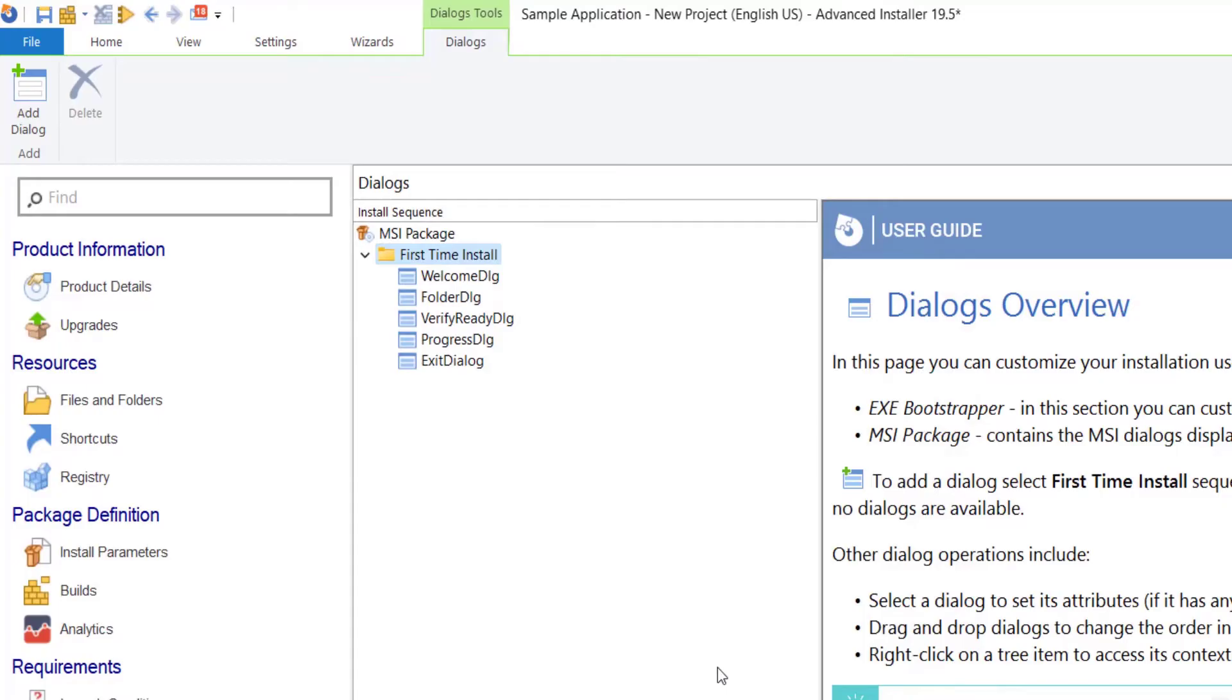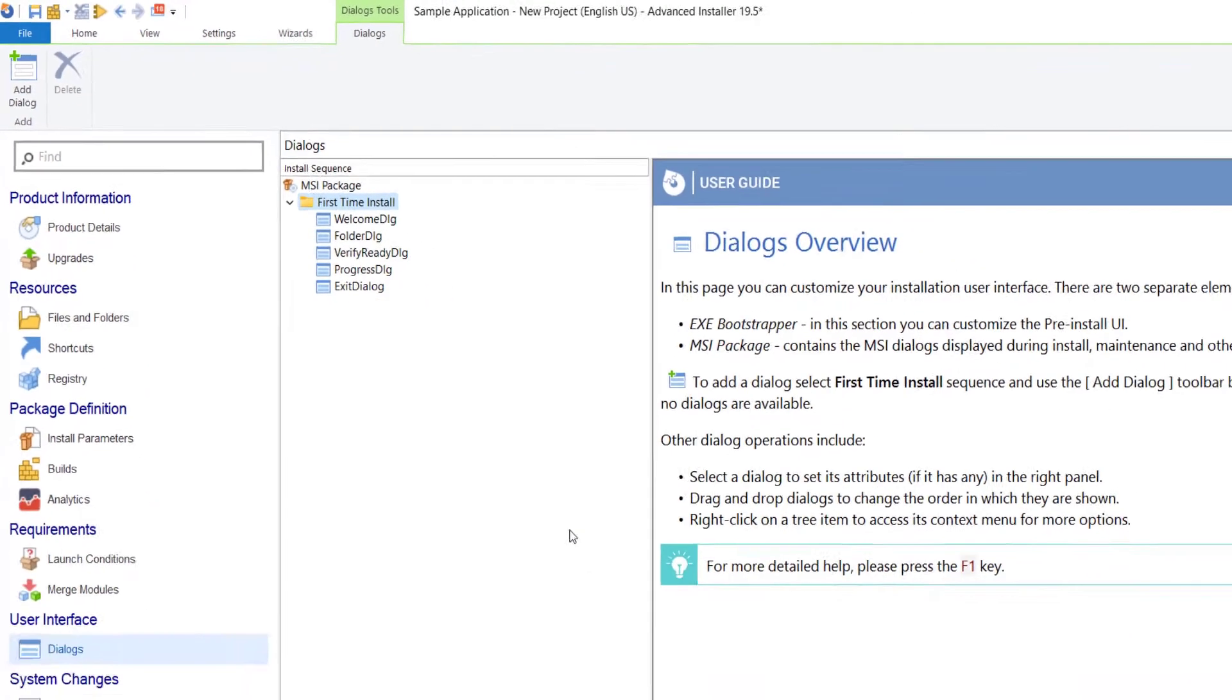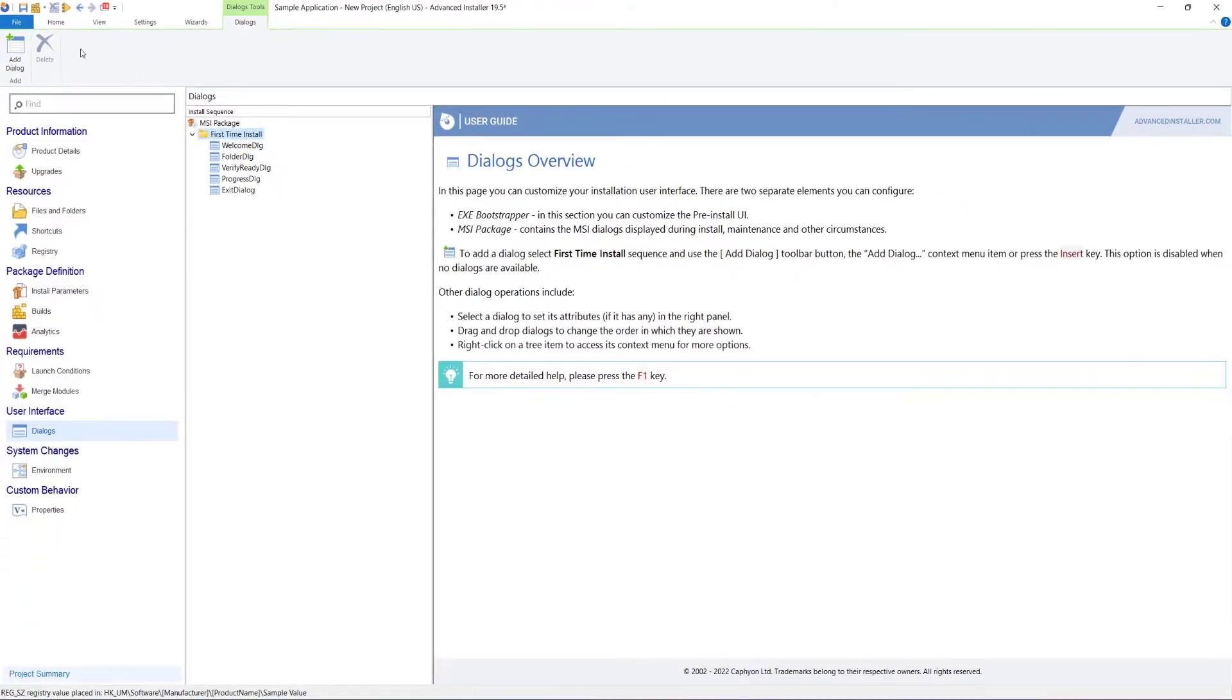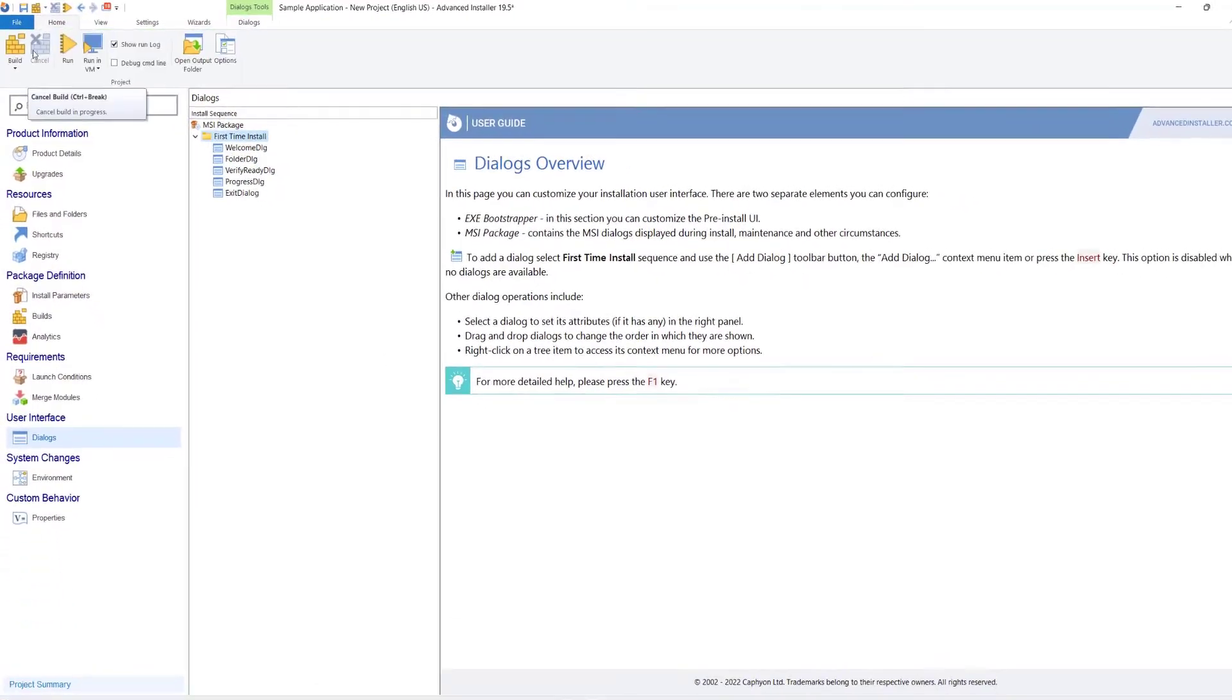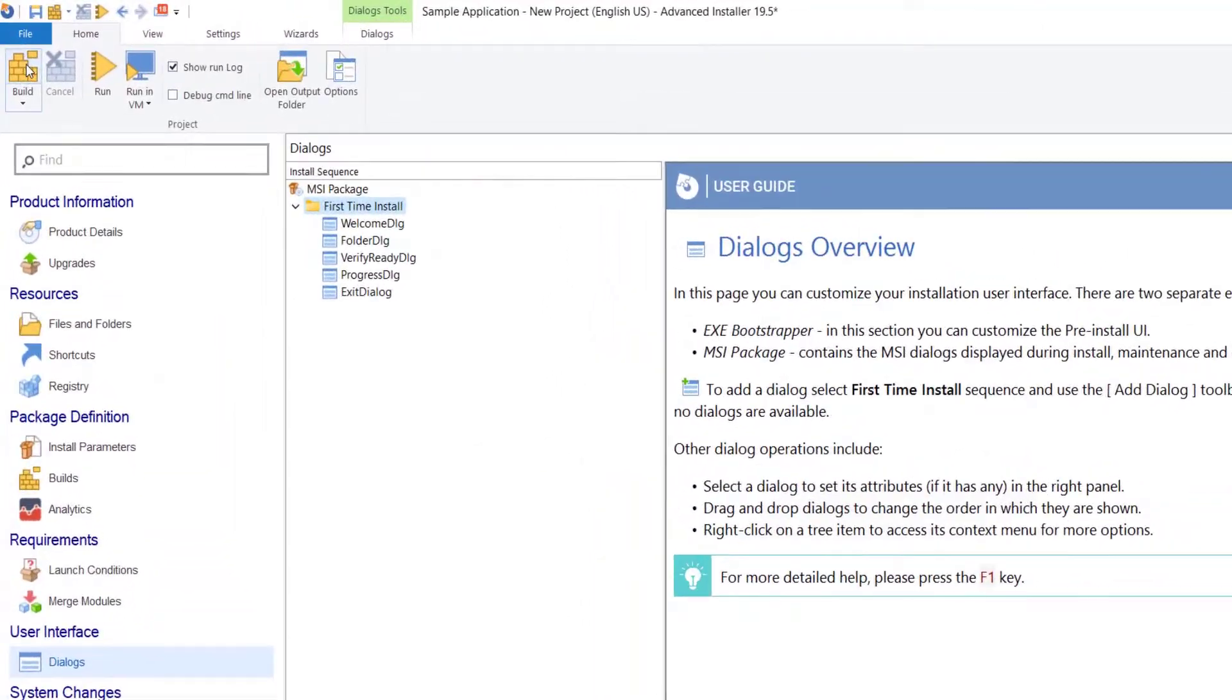With all things configured, you can just press the Build button and you'll get a brand new setup package for your application.